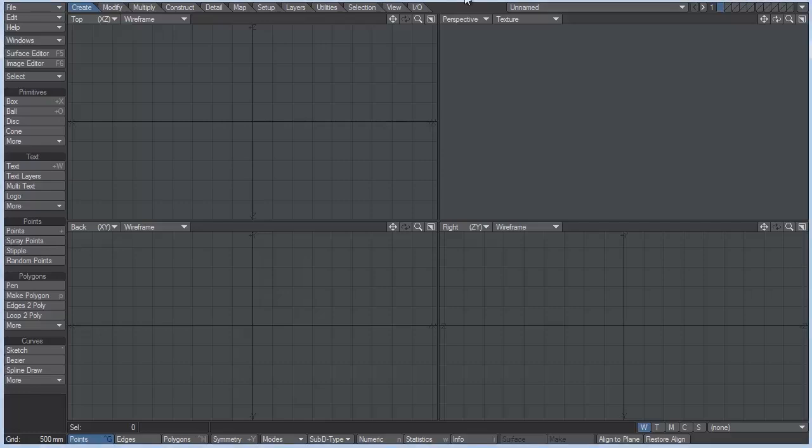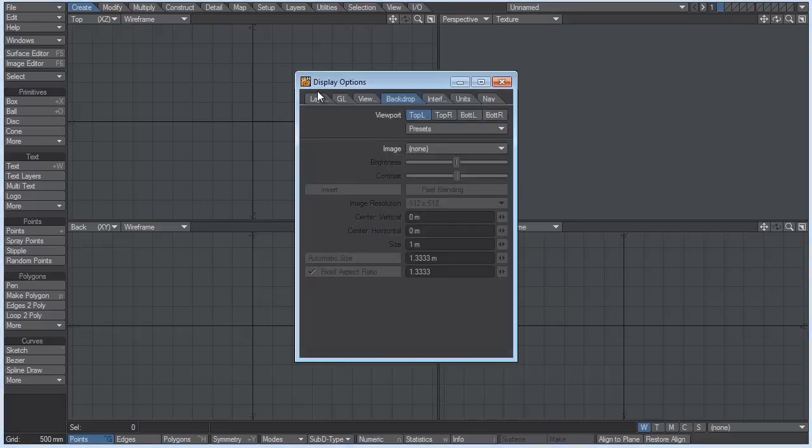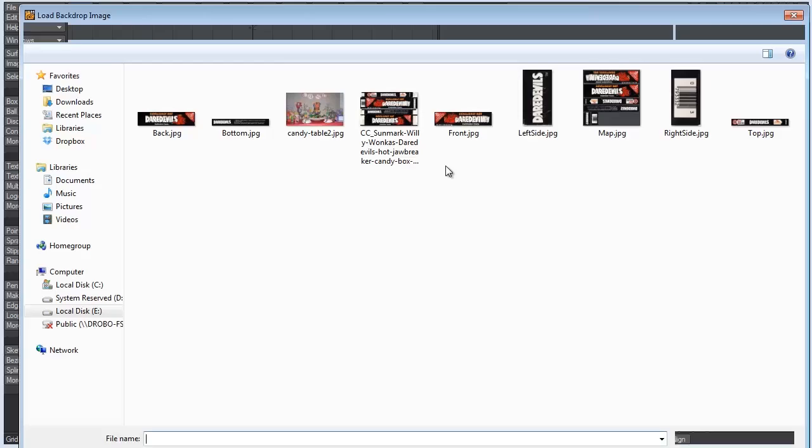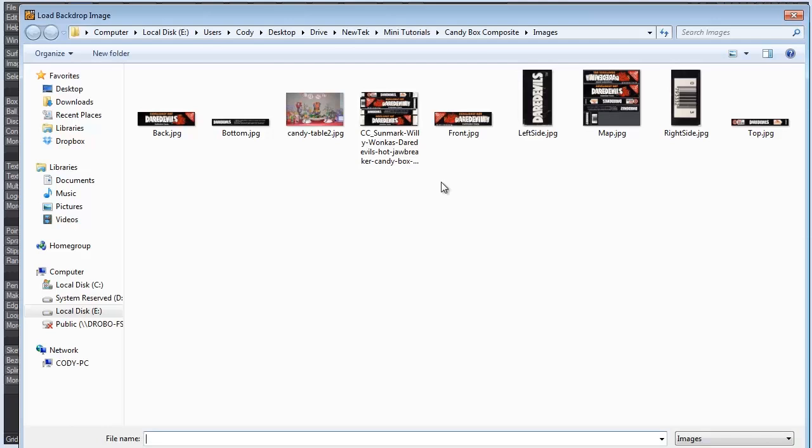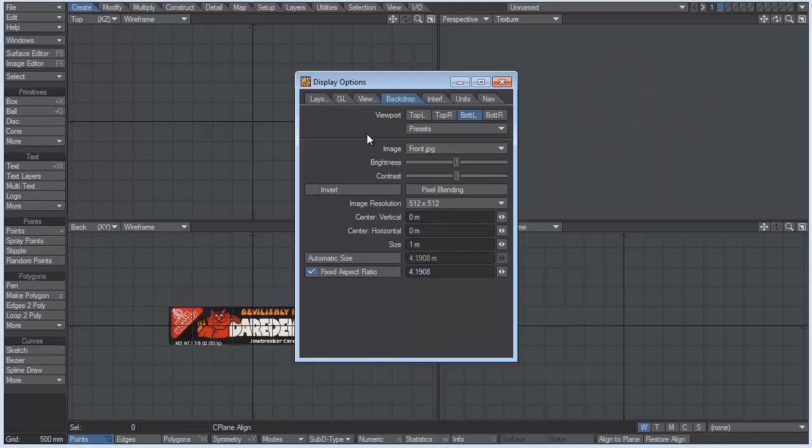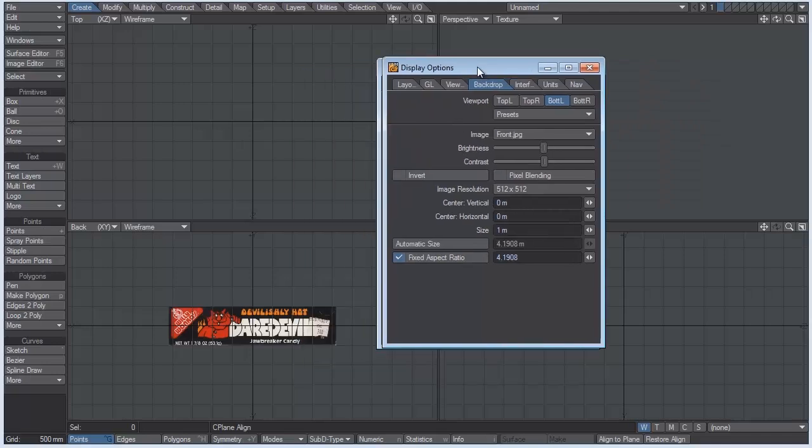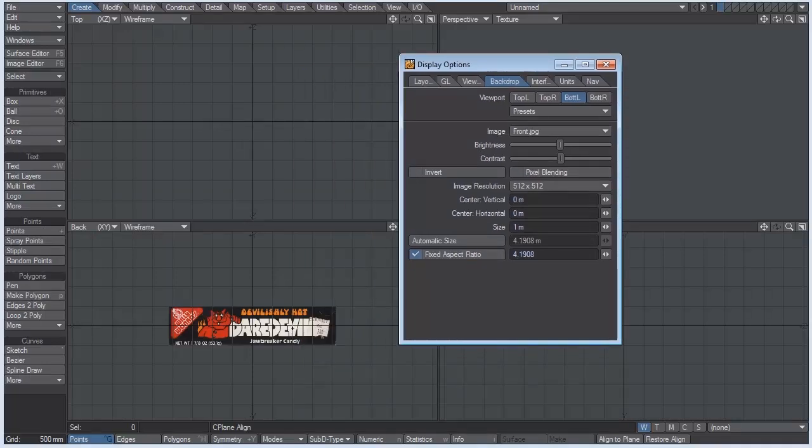In Modeler, we can hit the D key and that will bring up the display options panel. Under the backdrop tab, we have top left, top right, bottom left, and bottom right. So under the image tab for the bottom left viewport, I'm going to load in this image for a candy called Daredevils. And apparently they're devilishly hot. I just did a Google search for this and found this candy. But you can do a Google search and find whichever candy you want.